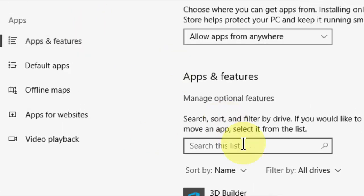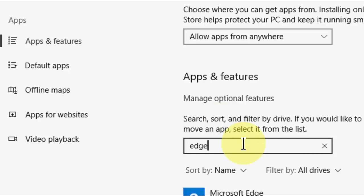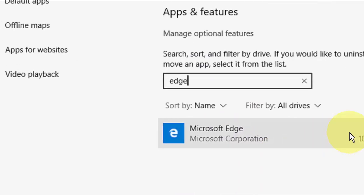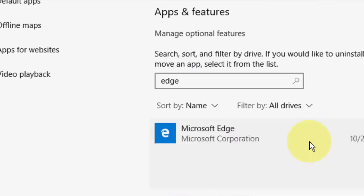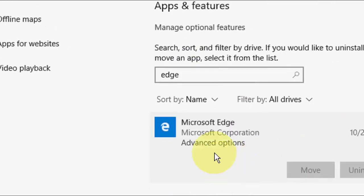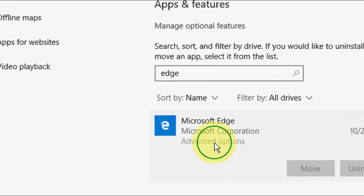In the search box, just type Edge, so it will search for the suitable items. As you can see, Microsoft Edge. Click here, and then click on Advanced Options.